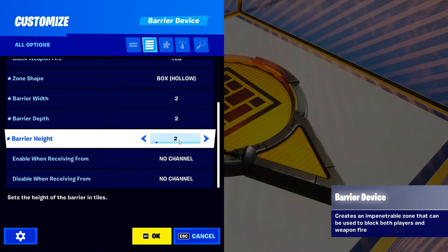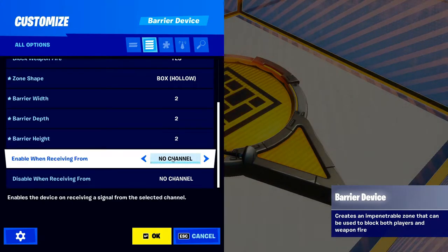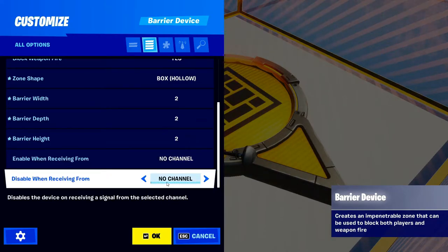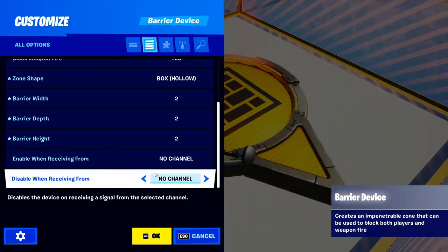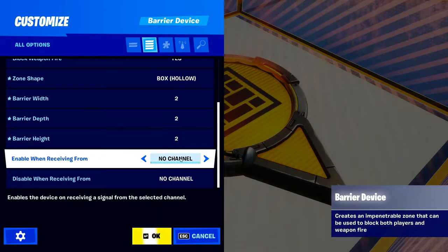The last setting — this is a quick video — is Enable When Receiving From, whatever channel you want, and Disable From whatever channel you want. It's like basically on every device in Creative. I'm gonna show you how to use the enable and disable channels right now. You can use any channel; just make sure it's the same channel across devices.